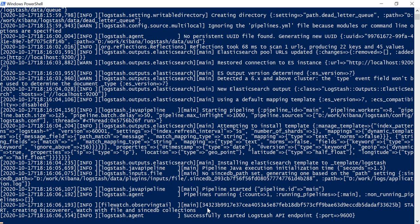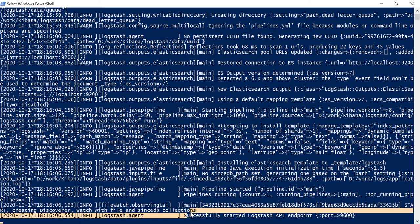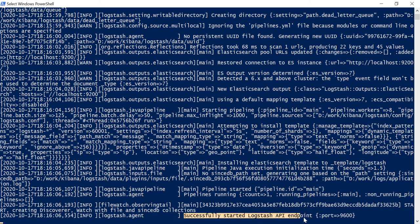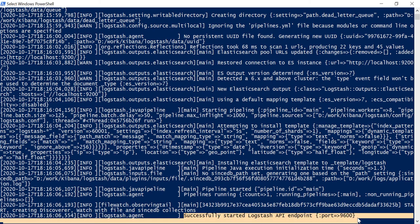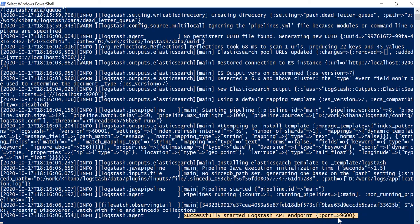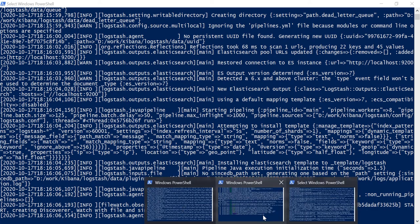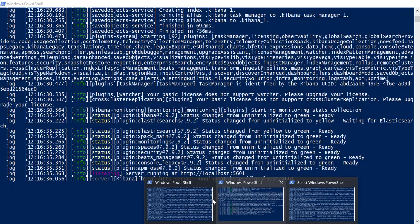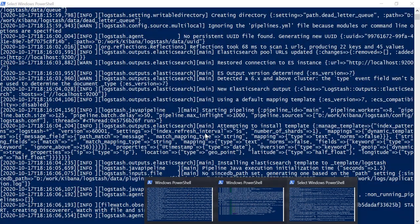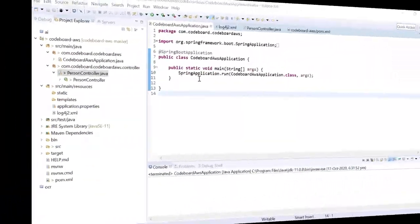You can see, our logstash is up and running in port 9600. So, now, we have three applications, which are running in three different servers.